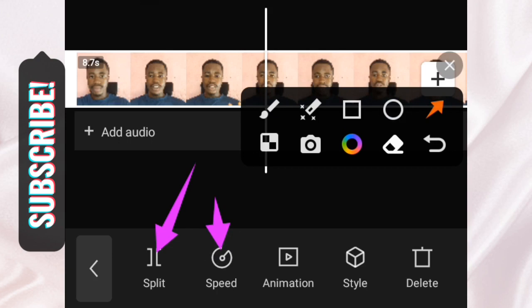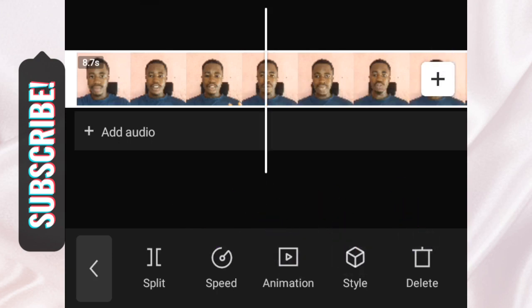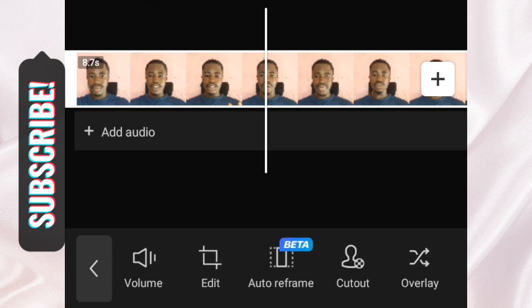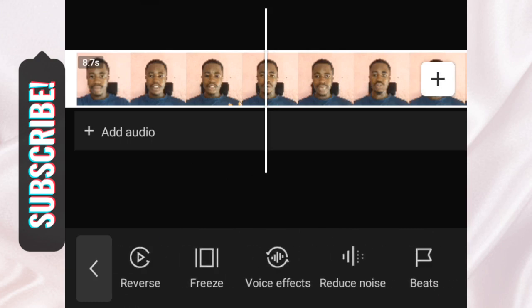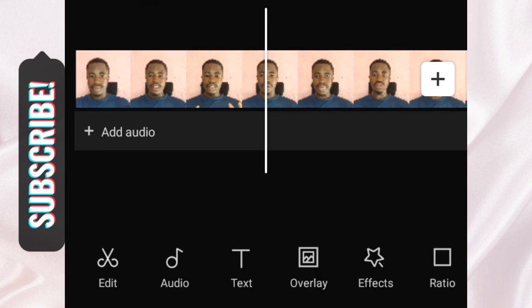You can also increase the speed of the video, add animation, add style, edit, reduce background noise, use freeze frame, reverse, and many other cool things you can do on this app. We'll talk about each of those in later videos.